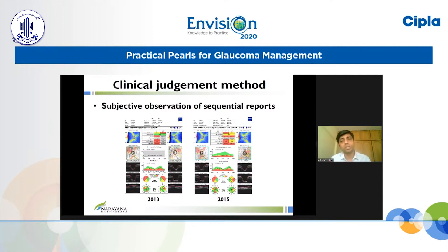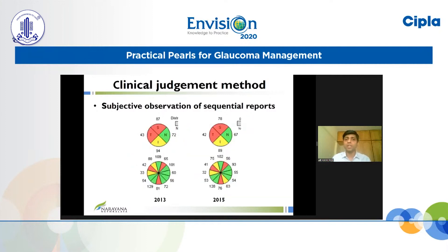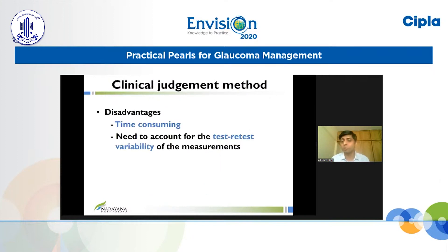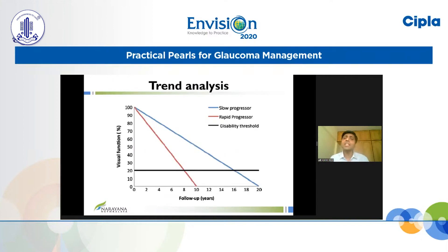The same subjectivity applies to the imaging method. Here are OCT reports — one done in 2013 and one in 2015 — and we can look at the RNFL thickness in the quadrants and clock-hour sections, noticing that the RNFL thickness in these smaller regions is reducing over time, both in the superior and inferior sectors. However, this is quite time-consuming and requires careful attention to smaller details. More importantly, we need to know the test-retest variability of these measurements. That is the reason we now have more analytical methods to detect progression.